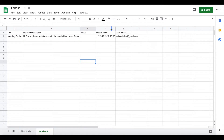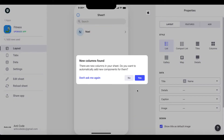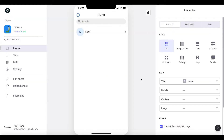Now go ahead and create a new application in Glide, choosing your fitness sheet as the source sheet. Once you've done that, you'll be brought into the Glide App Editor. Refresh the columns and you'll see you already have some data here, but we want to modify it according to our needs.